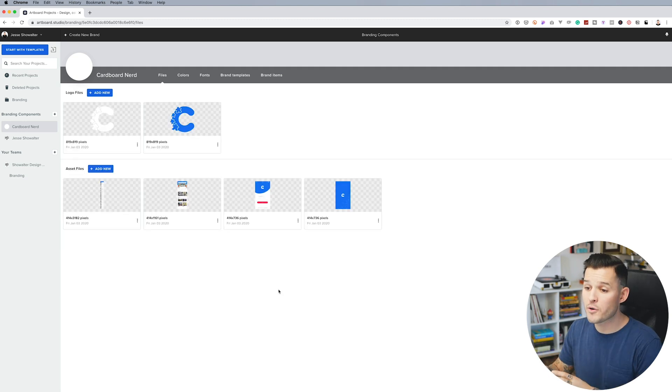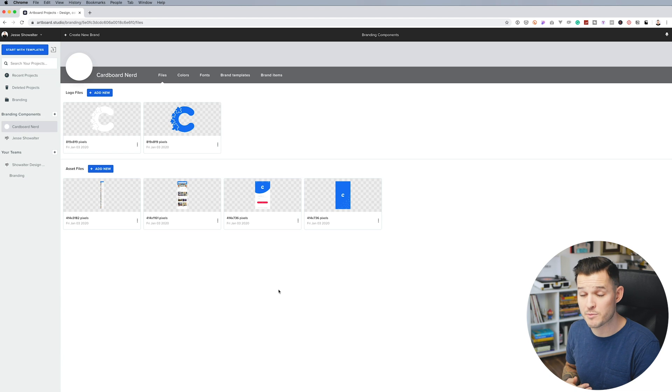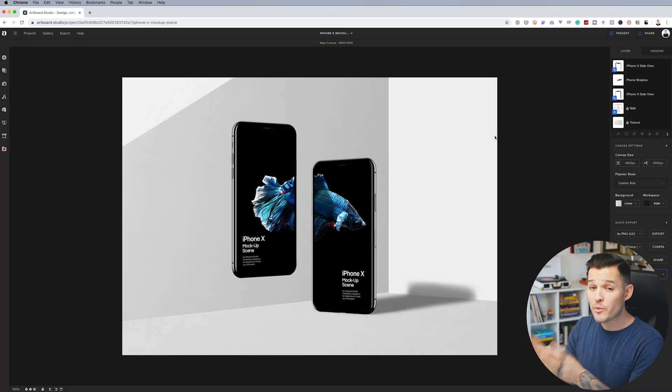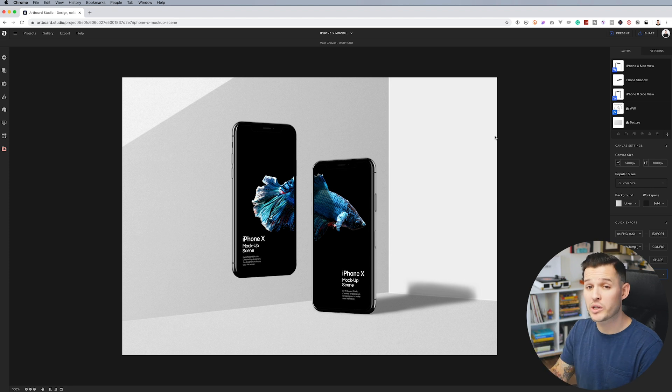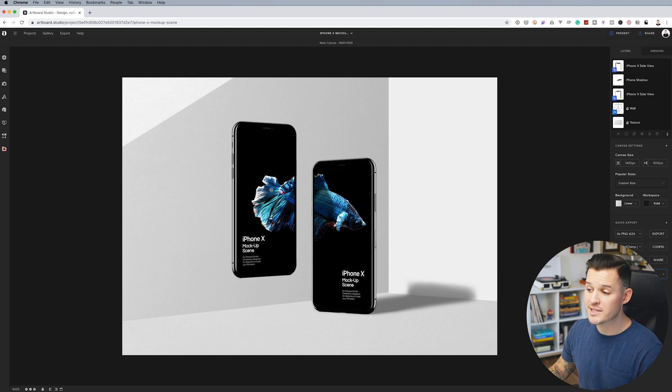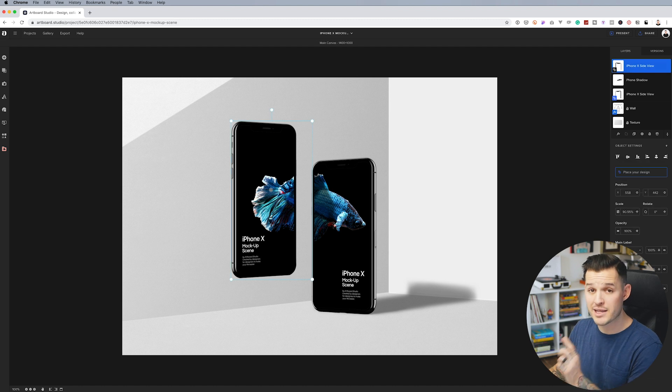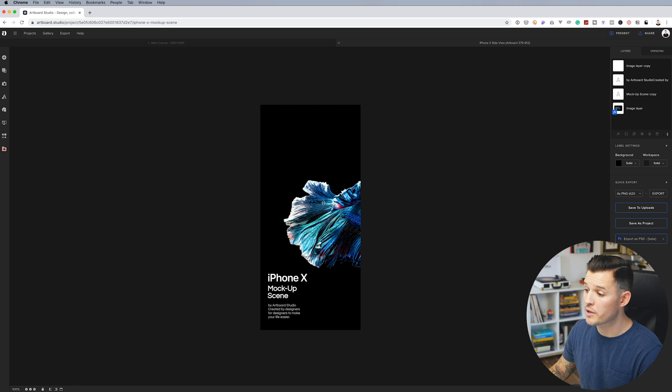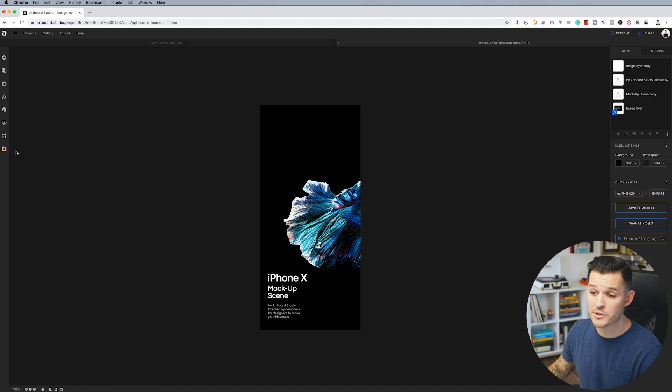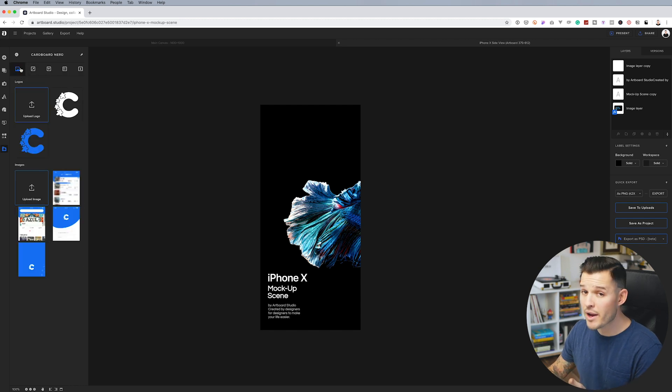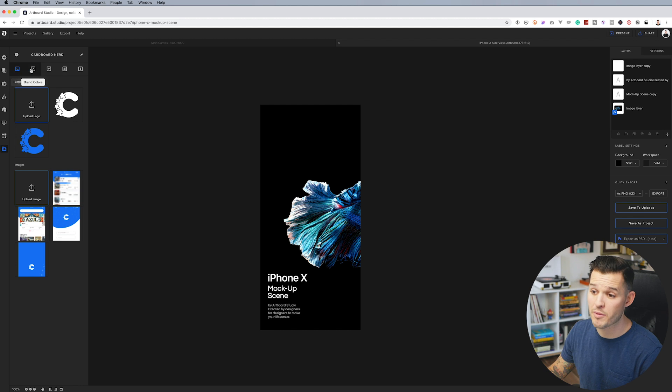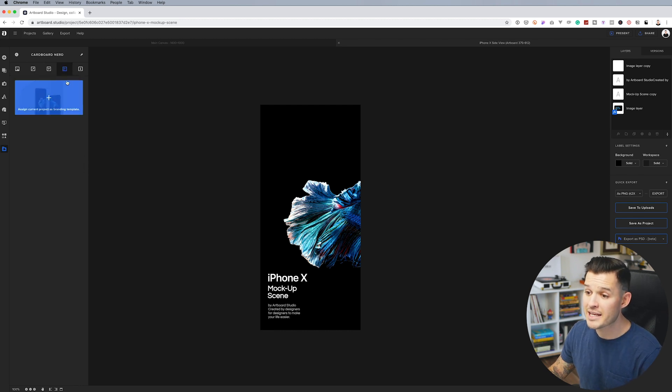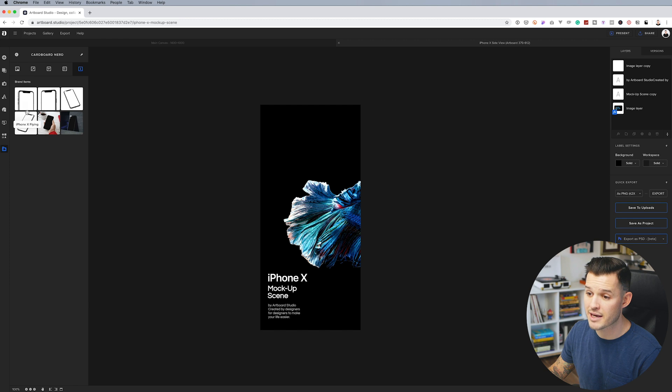Okay. Now that we have all of our branding components set in place for this brand, let's go create a new mockup starting with a template. All right. Now that we have our template selected, I just want to show you quickly how branding components work inside of your actual mockup. I'm going to go ahead and select the phone that has the design inside of it that I want to manipulate. And I'm going to double click on it to open up all the assets that are available to me for editing. I'm going to head over to the left-hand tab and hit branding components, go into cardboard nerd, and now I have assets that are available to me. There's all my files, my colors, my fonts, and any of the templates or elements that I've used.